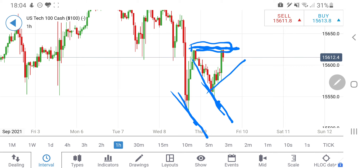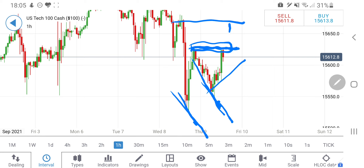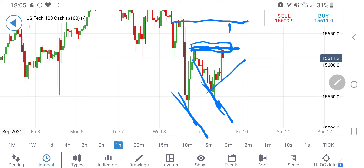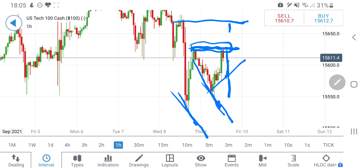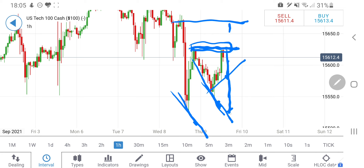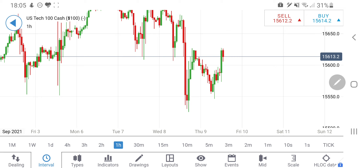If it breaks the level at around 15,630, it is definitely going to hit 15,670–15,680. Otherwise it might try to come back towards 15,570. So 15,570 to 15,620 — avoid trading these 50 points. Below 15,570 you can definitely expect it to hit 15,530 levels, and below 15,530 it will go towards 15,480 as well. Be very cautious while taking your position.